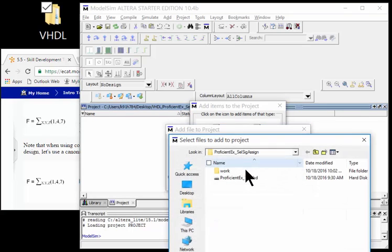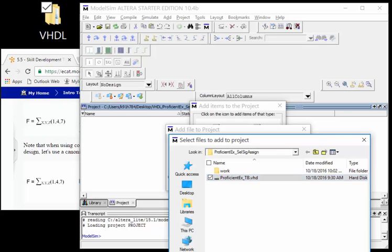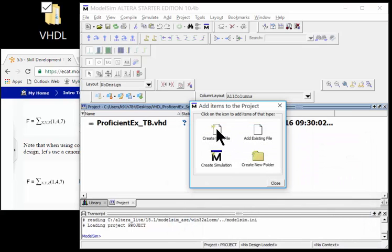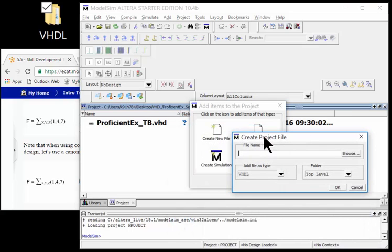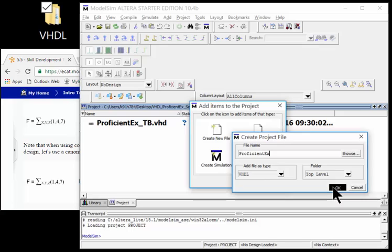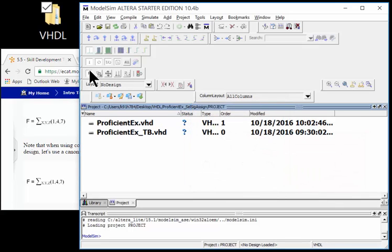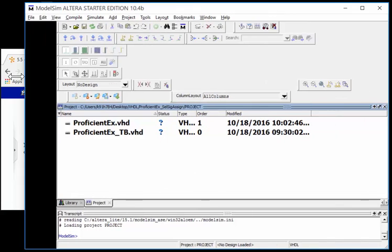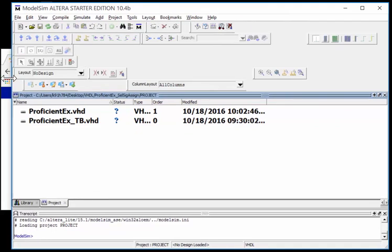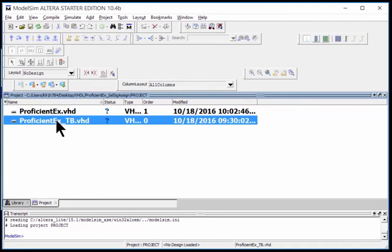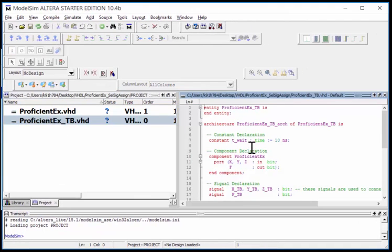It asks me would I like to add an existing file. I want to add my test bench - proficient_example_tb. Now I want to create a new file, and this is going to be proficient_example with the VHDL extension. I've got my two files.